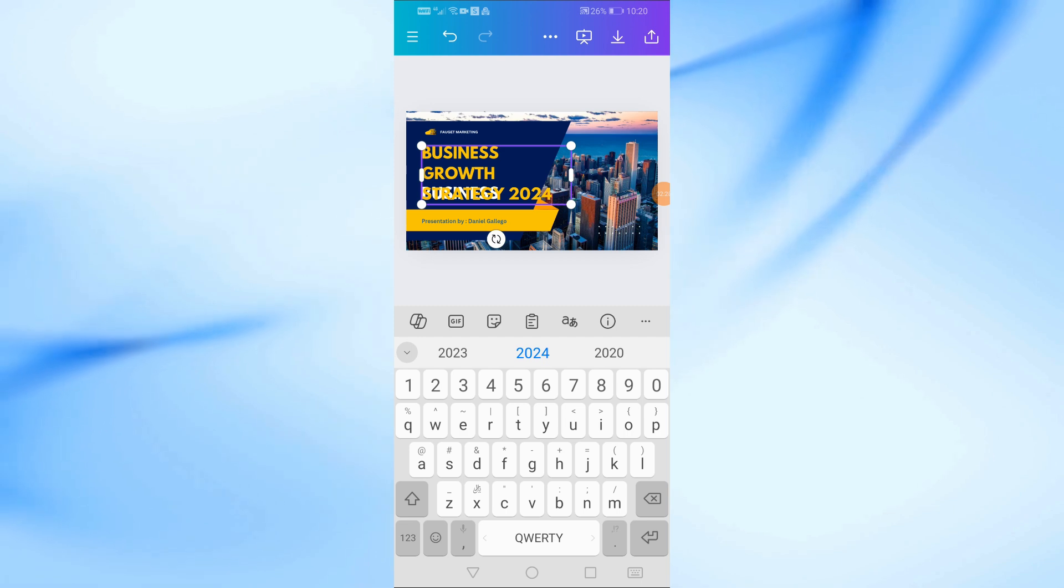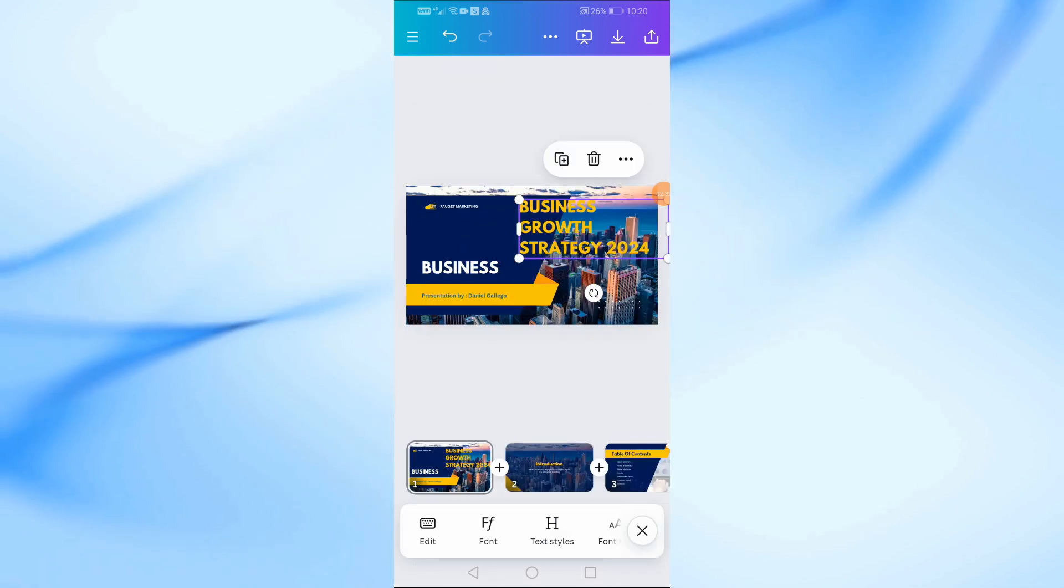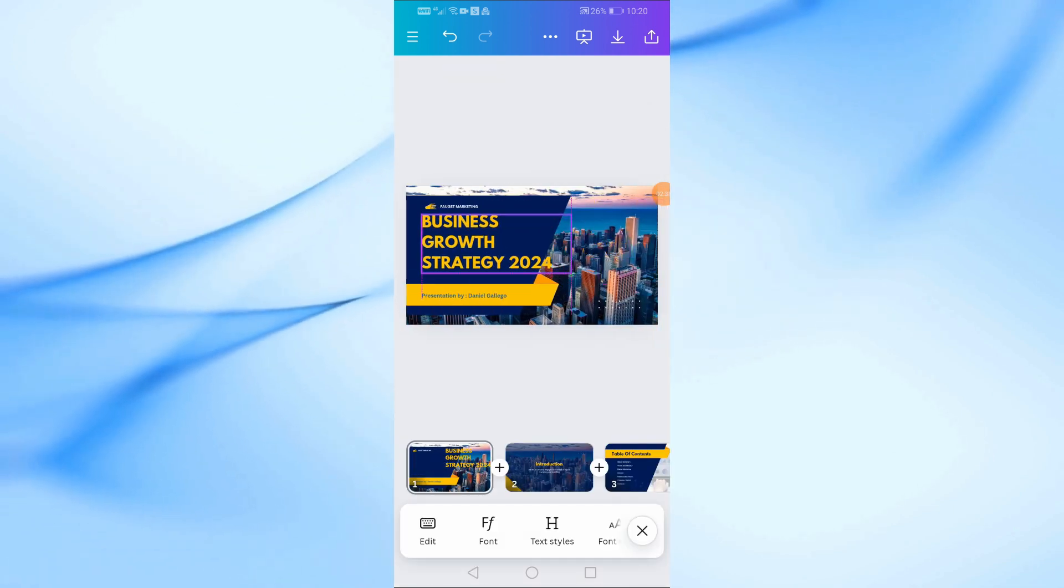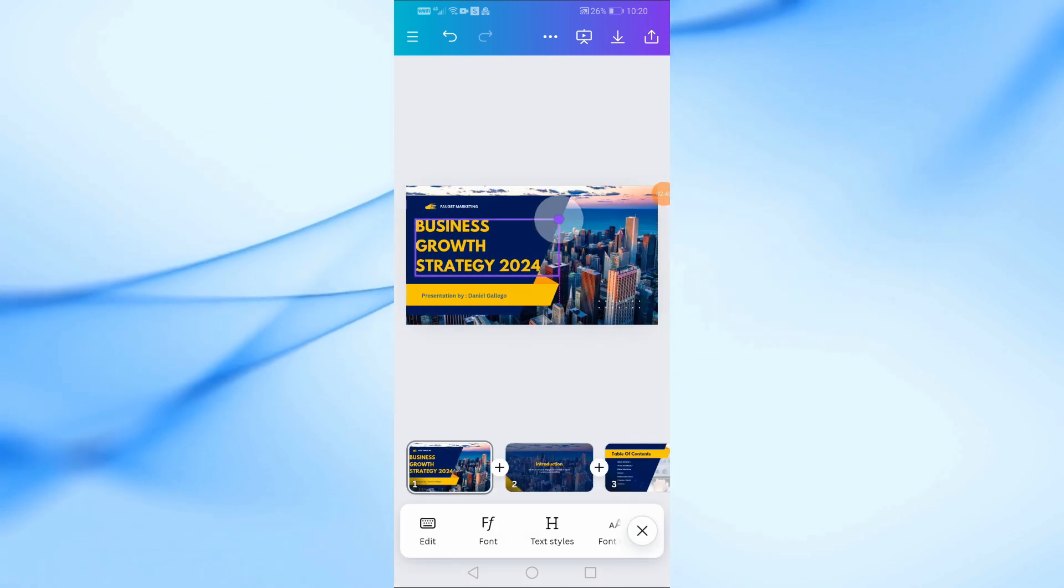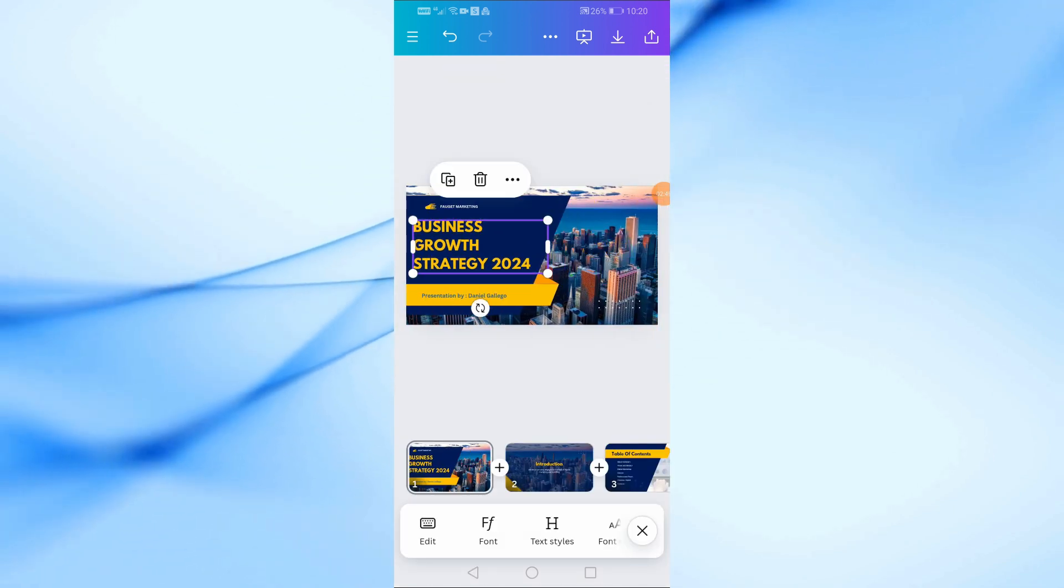You can also customize the font style, size, and color from the toolbar at the bottom of the screen.